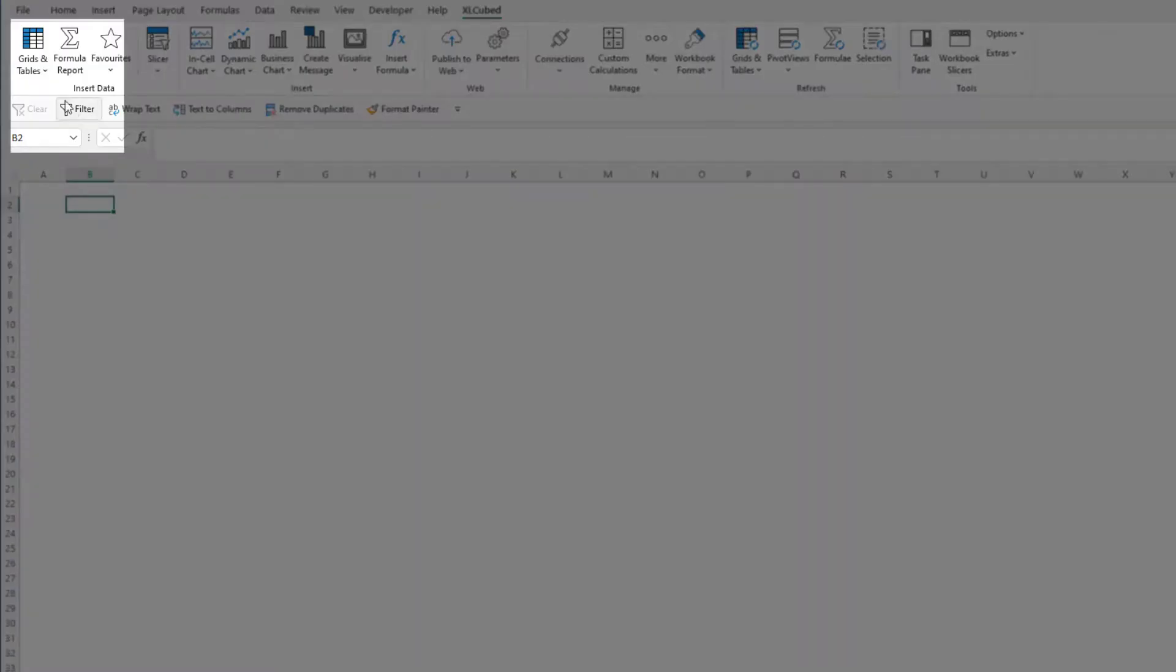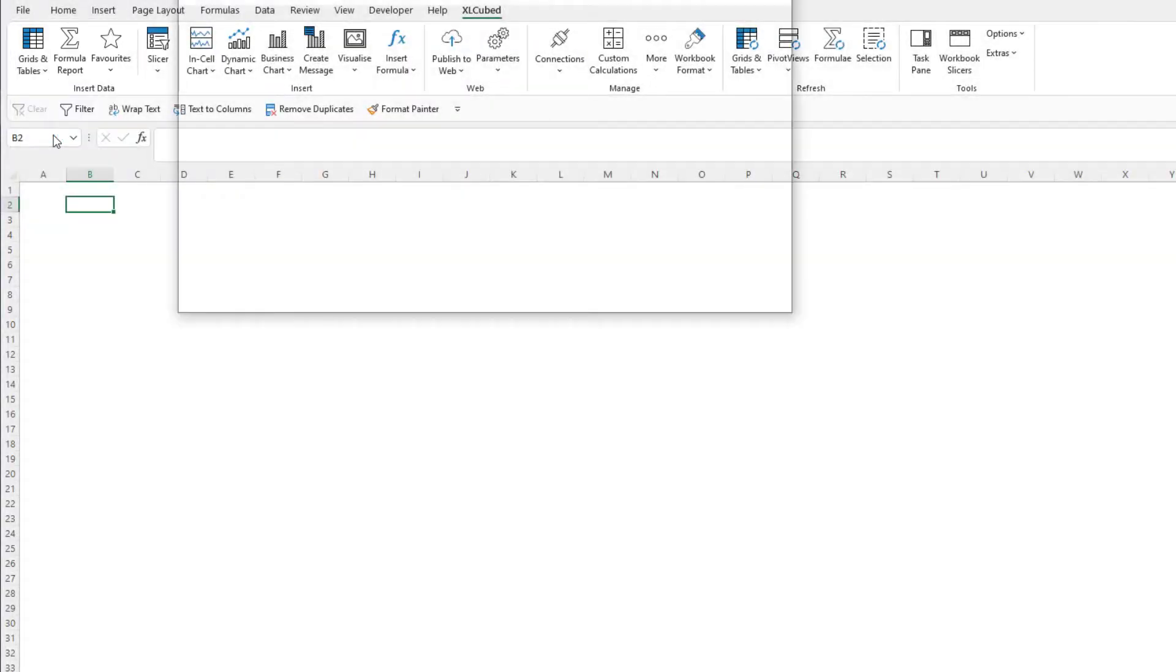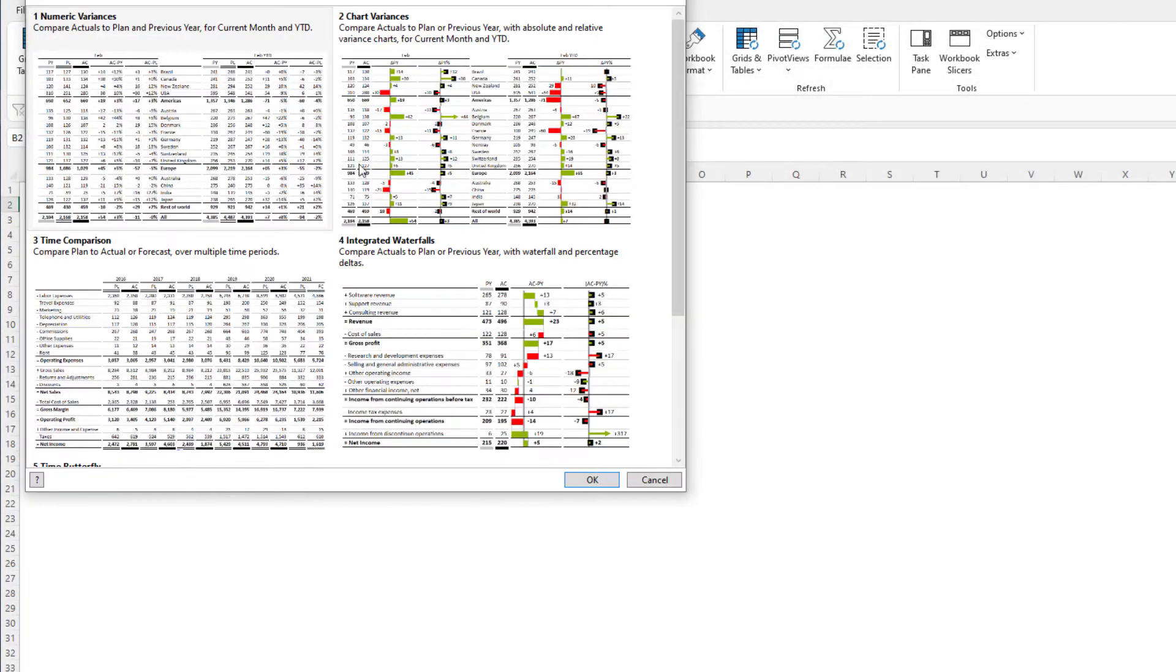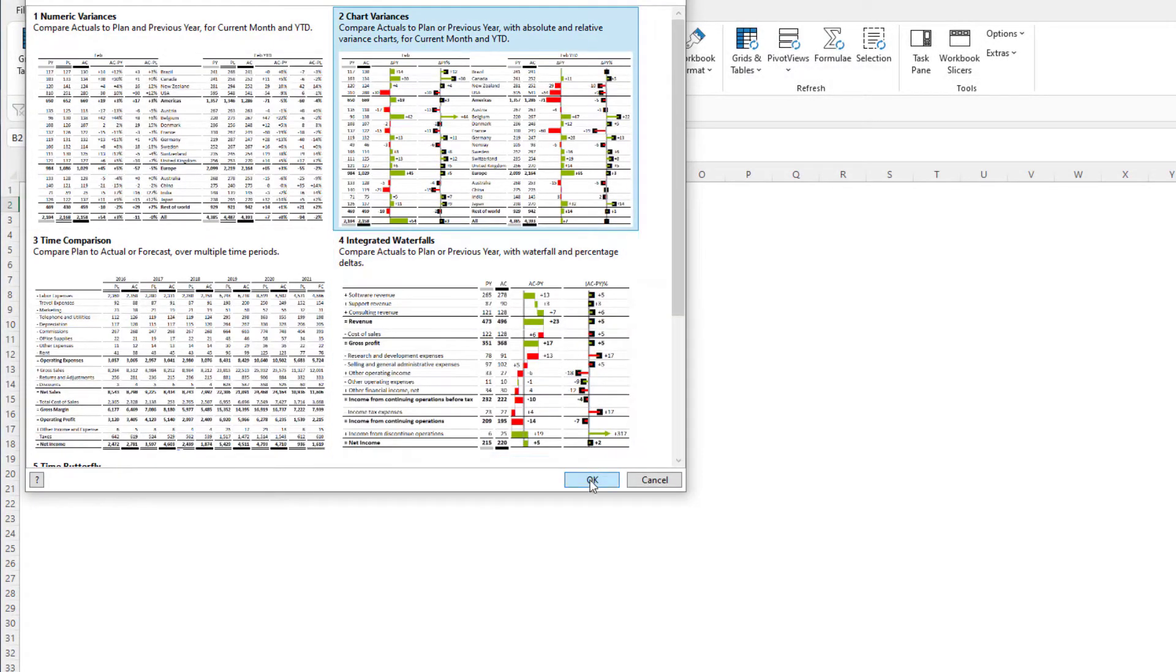First we go to the drop down beneath the grid option in the Excel Cube ribbon and choose template table. Then we select the chart variance table from the next menu.